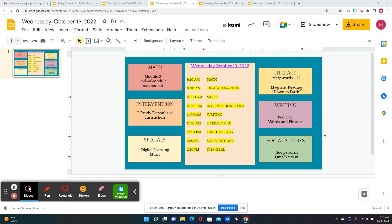For literacy win, it's MegaWords 2L, and we're going to begin reading Down to Earth.